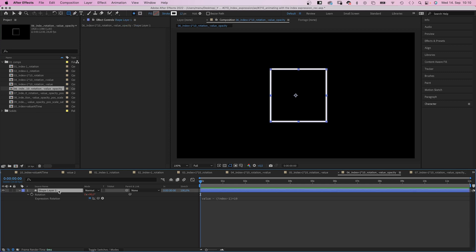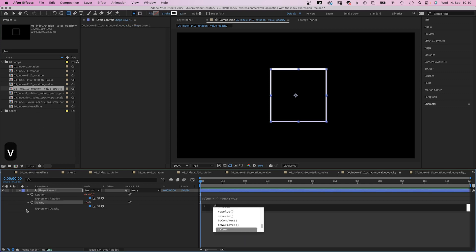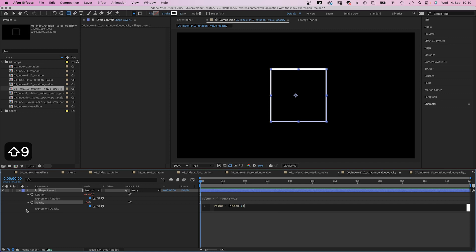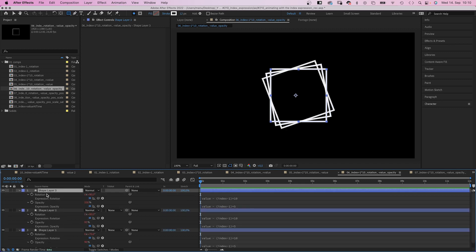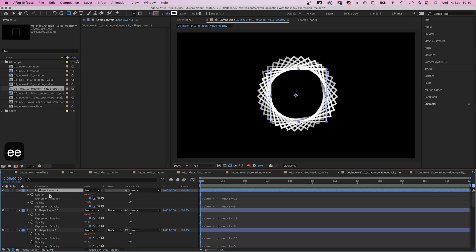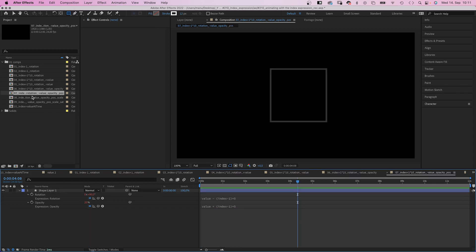Let's add the index expression to another property. The opacity. We open the opacity property, add an expression. Then add value minus index minus one in parentheses, multiplied by 5 this time. Let's duplicate the shape a few times. It slowly fades out in 5% steps.